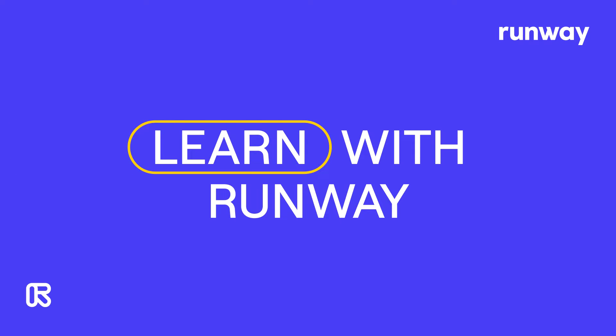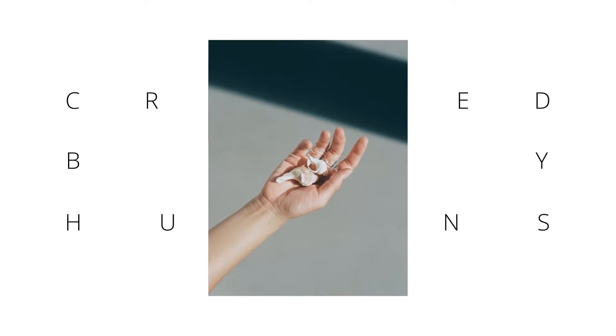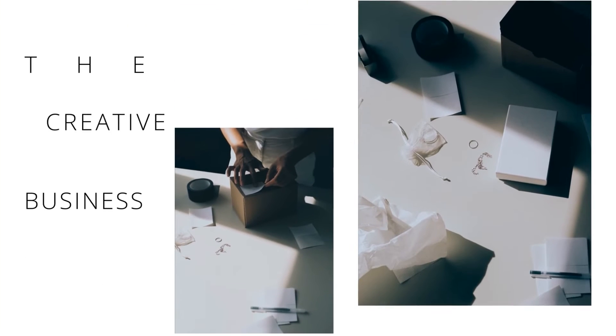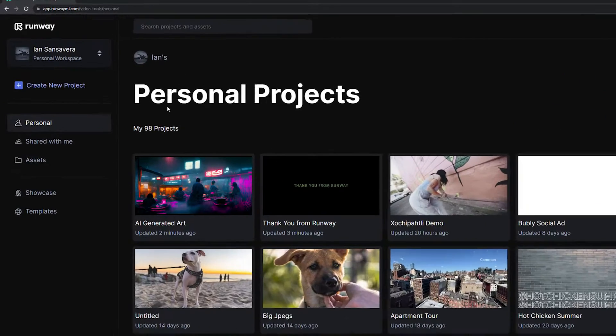Hey everyone, welcome to Learn with Runway. In this tutorial, I'm going to show you how to utilize templates inside of Runway.